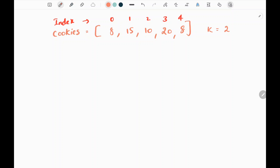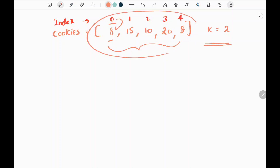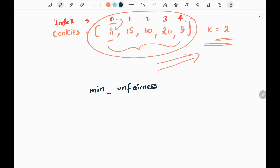In this problem, we are given a cookies array. The values in the cookies array represent the number of cookies, and the indices represent the i-th bag. So the zeroth bag contains 8 cookies and so on. K represents the number of children we need to distribute these cookies to. So here we have two children. We need to distribute all the cookies between these two children. We need to find the minimum unfairness of the distribution.